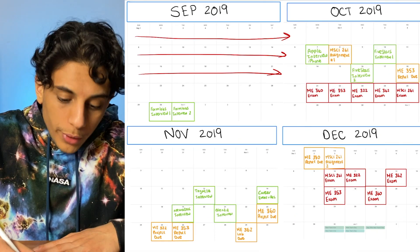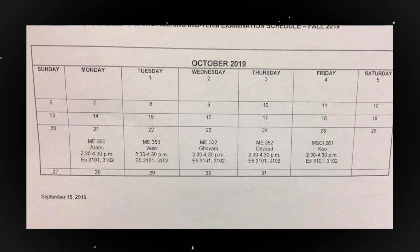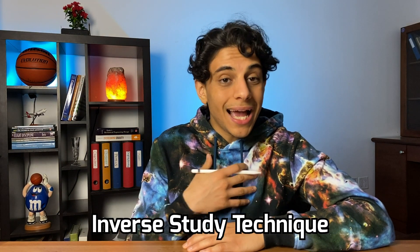Two weeks before exam time approaches I'll start planning my exam study sessions. I'm usually pretty confused on everything being taught in my engineering courses in the first month, so these next two weeks are absolutely critical. My school likes to put all five exams back to back in one week with no breaks between exams, and to study for them I use a method I call the inverse study technique.